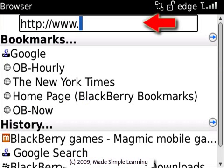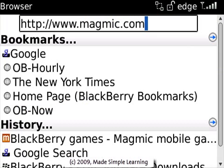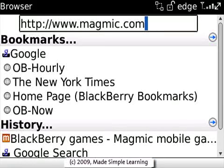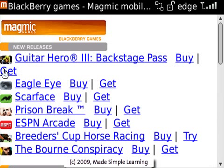Here, let's just type in one that I know has good games for the BlackBerry, from Magmic — M-A-G-M-I-C — dot com. The space gives me the dot, and then just click on that. And now you can see here I'm at the home screen, and you can look around for different buy or get options.